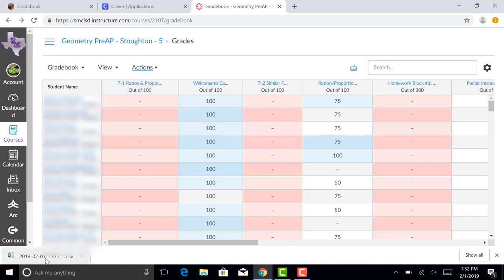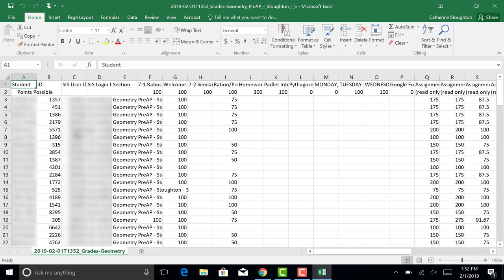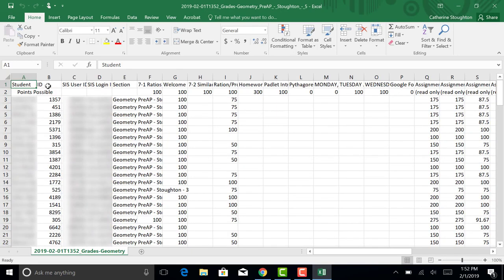Once you've done that, you're going to open your CSV file and your CSV file is going to open up in Excel. You can see that you have your students, you have a Canvas ID, you have your student ID, you have the username.